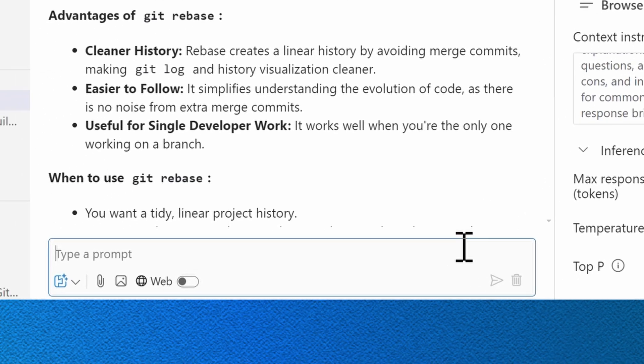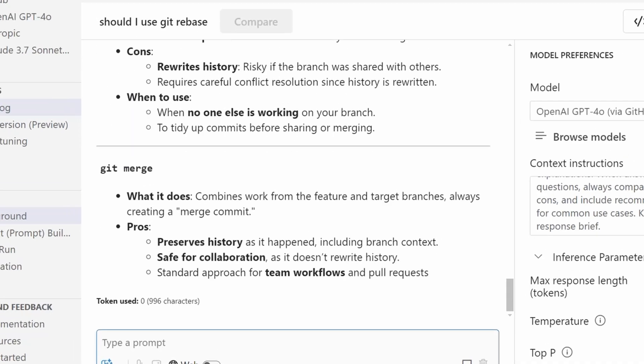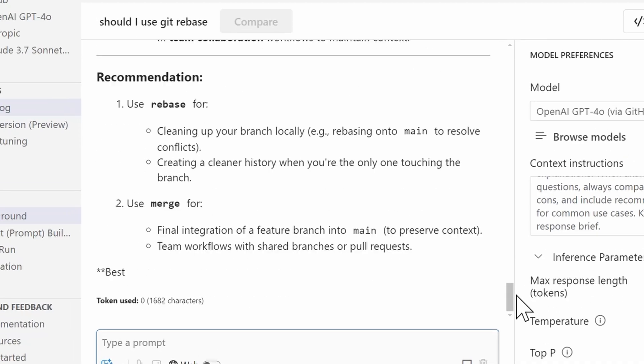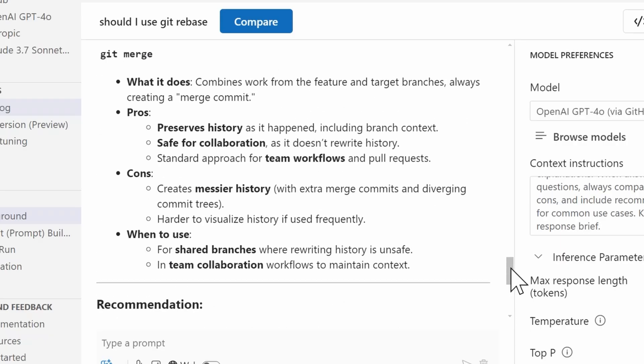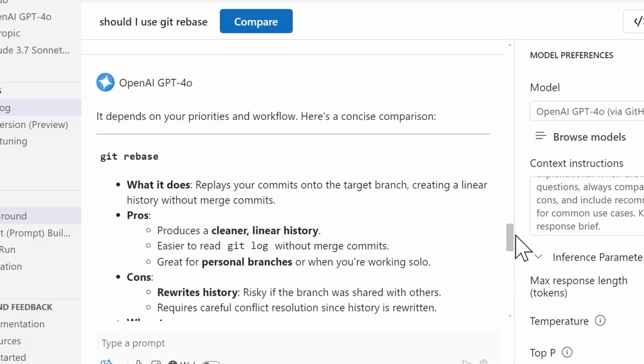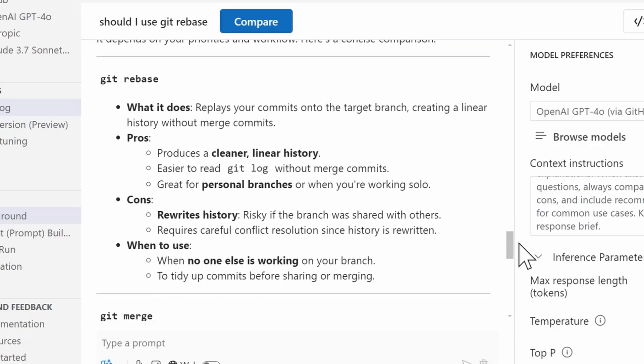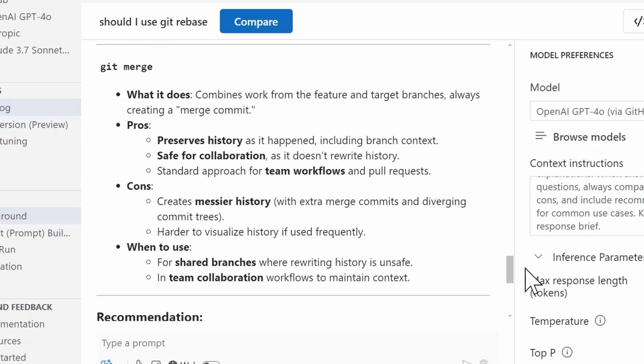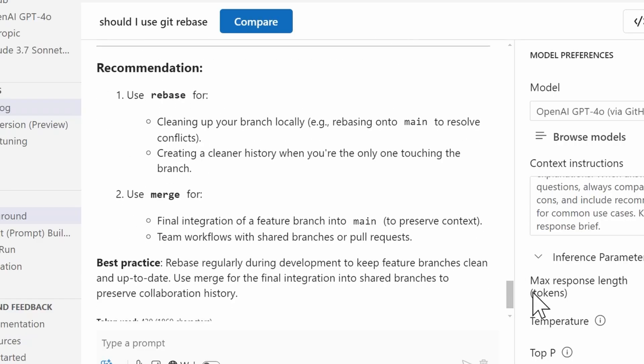I'm going to submit that same prompt again, just to see how the responses may differ. Should I use git rebase or merge for integrating feature branches? All right, so we have our output here from the model, and I can already see that there were fewer tokens used. Scrolling up here so we can see what the response will be. Yeah, it's even formatted very differently now. This looks to be more like what I would hope to have received in a response from the model, so defining the context instructions is going to be incredibly helpful here.